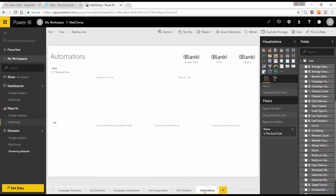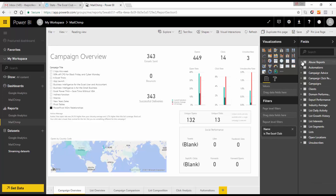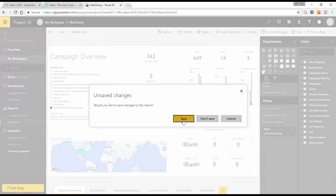If you have automation set up in your MailChimp, you can see automation details within the MailChimp reports. That's a quick look around the reports. The aim of this video is to show how quickly you can import or connect to data using Power BI Services and its connector packs, with very little Power BI knowledge, to get insights you wouldn't normally see easily in Google Analytics or MailChimp.